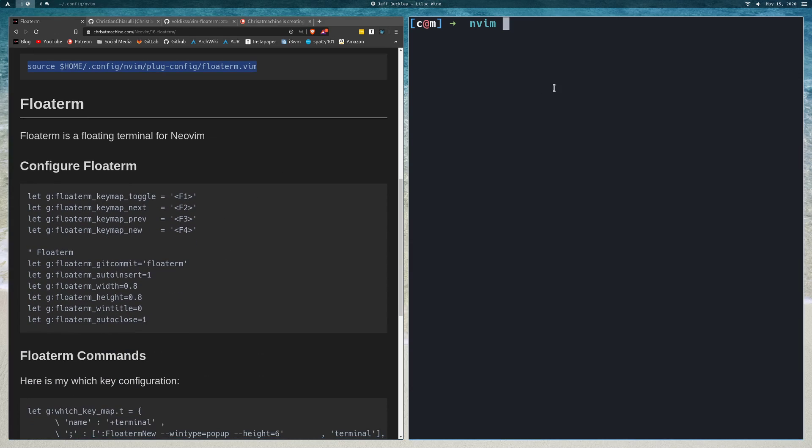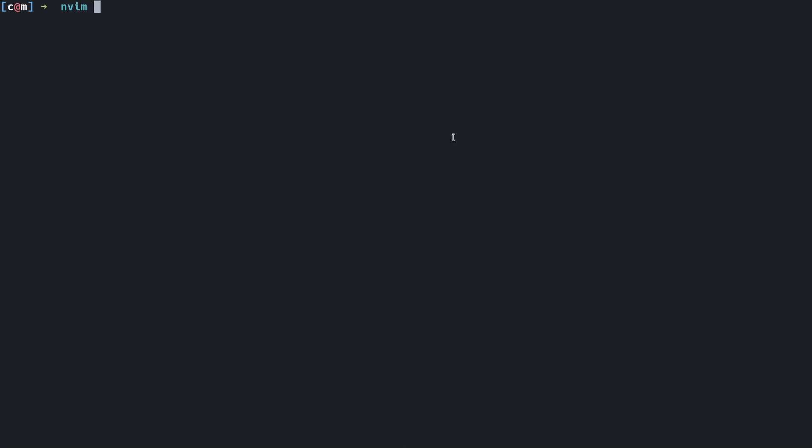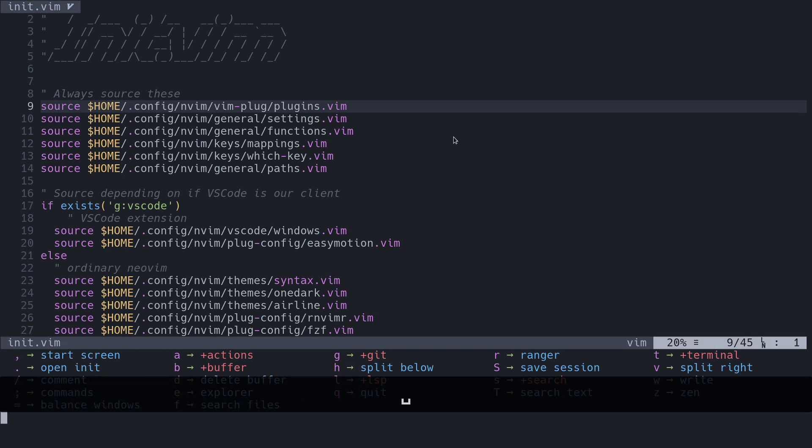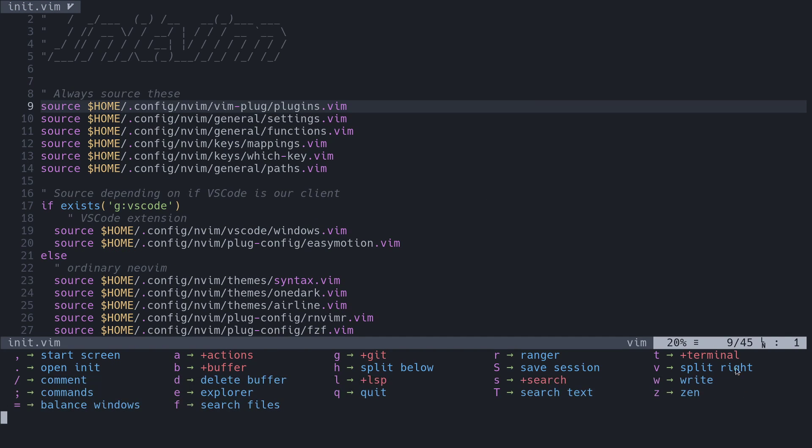But before we go into the config, I'm going to open up a file and we'll take a look at what we get with FloatTerm. If you remember from the last video, I installed something called WhichKey, and WhichKey just shows me what all my leader bindings are mapped to, so I don't forget them. So I mapped one to Terminal here, you see T is for Terminal.